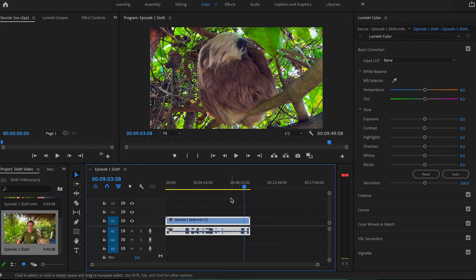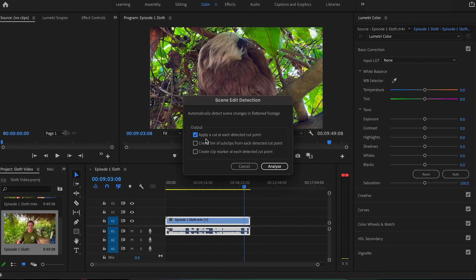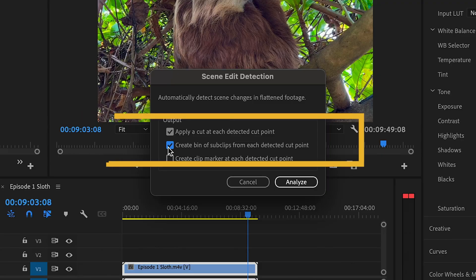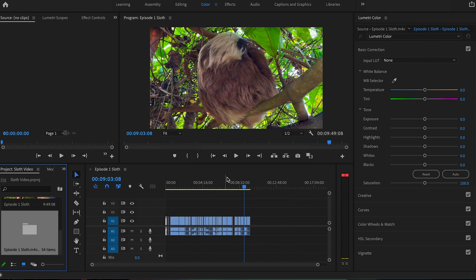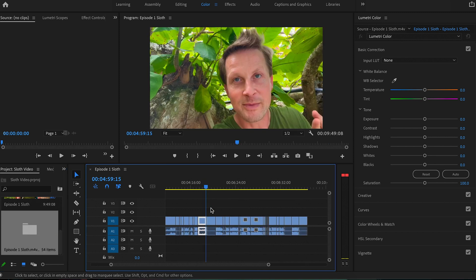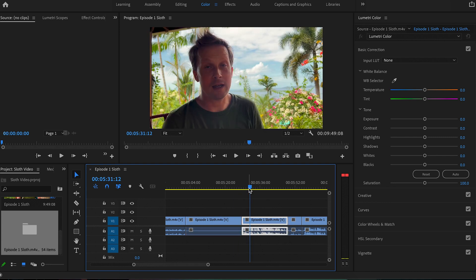Just go to the timeline, grab that clip, right-click, and click on 'Edit Scene Detection.' After that you'll get an option — if you want to create a new folder where all the individual clips will be cut and separately placed, you can check that option. I'm doing so, and then click OK.